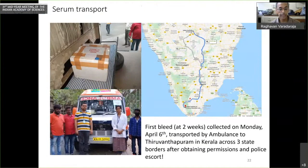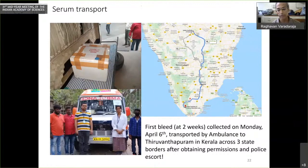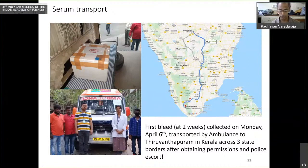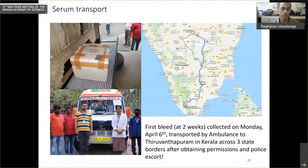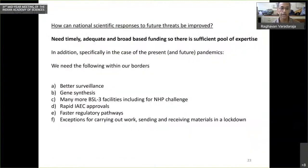The first serum we got had to be sent to IISER for Stalin's lab, but there was no way to get it there — all flights were closed and no couriers were running. We managed through our security officer to contact various contacts and get an ambulance to take it all the way to Trivandrum across three state borders. The police were extraordinarily cooperative and provided a police escort all the way. Unfortunately it was the first bleed, so the titers were not great.